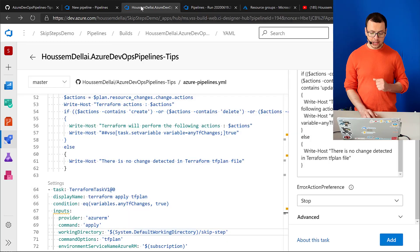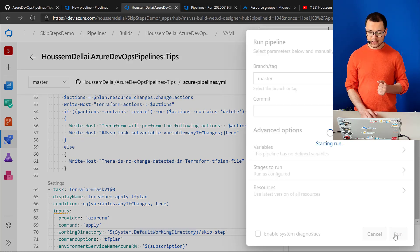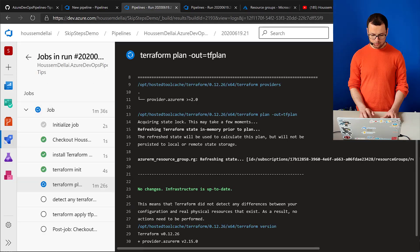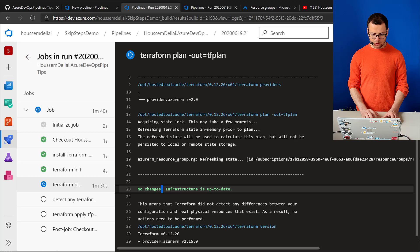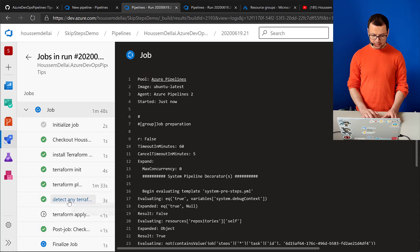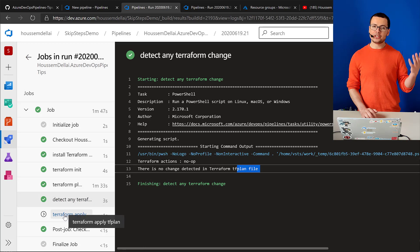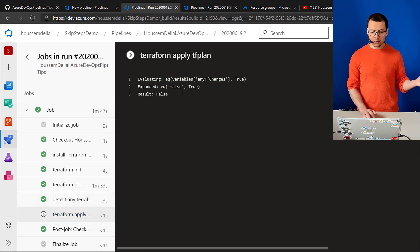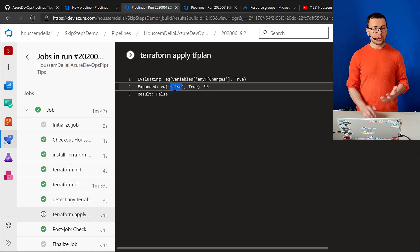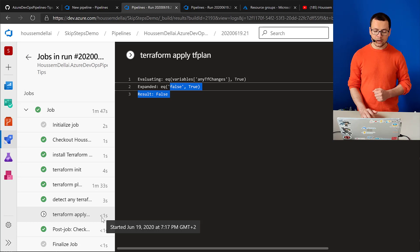Now let's test the other case where I run the pipeline without making any change to the Terraform template. Terraform reports that the infrastructure is already up to date and there are no changes. The detection task confirms no changes will be made by Terraform, so the terraform apply task is skipped. This saves precious seconds — in this case less than one second to run — reducing build agent time.